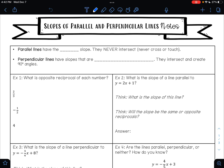In this video, we are going to be talking about slopes of parallel and perpendicular lines. Parallel lines have the same slope, so they are equal. They never intersect — that means they never cross or touch. So parallel lines would be two lines like this, going up and down forever, never going to cross paths.